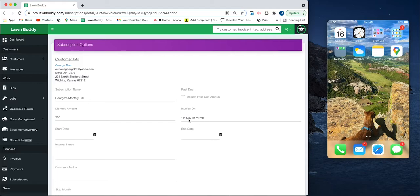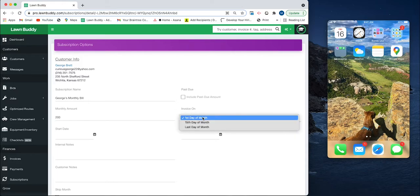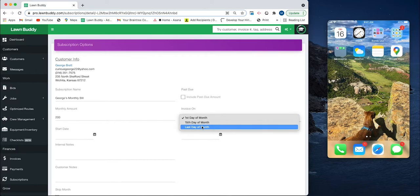For George, George's subscription is $200 a month. Then I can choose when I want to send it. Do I want these invoices to go out the first, the 15th, or the last day of the month? Let's just go ahead and choose the first for now.